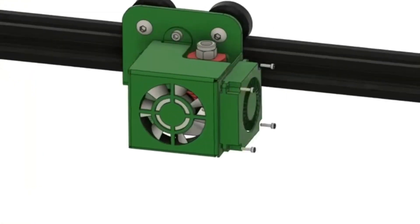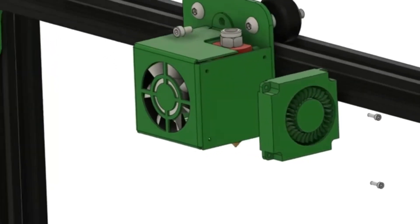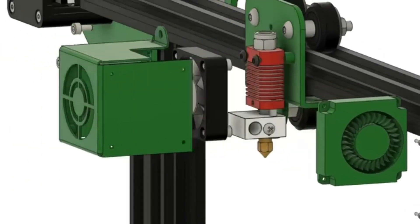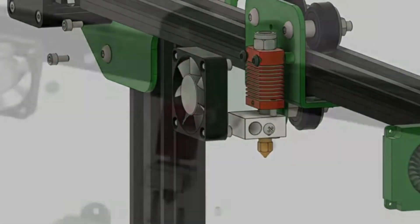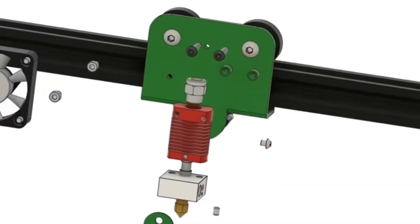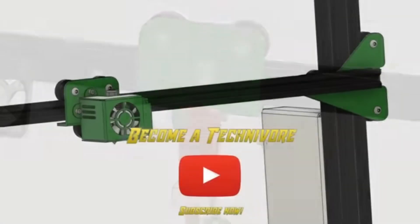Hey folks, Tech Nivers here. Be sure to reduce your Z offset on that subscribe button and give that notification bell a good first layer squish.